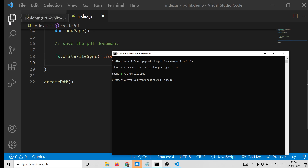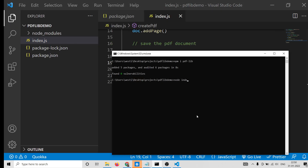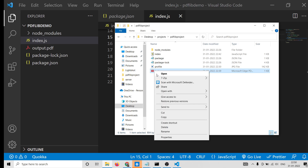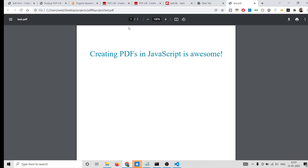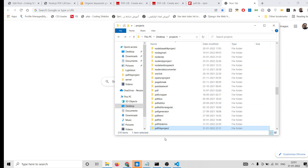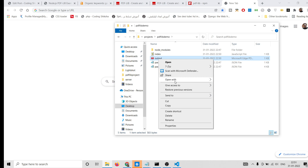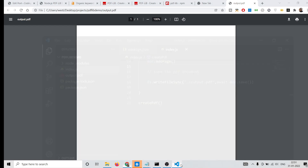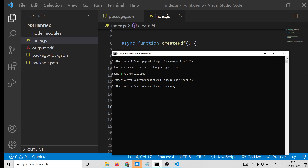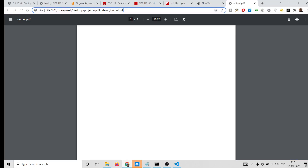We can launch this application by running 'node index.js' on the command line. On the left-hand side you will see it has created a new file — output.pdf. If I open this file in Google Chrome, you will see one empty page is there. If I add another 'addPage()' call a second time, it will add two pages. If you refresh it, you will see two pages — first page, second page. So you can add as many pages as you want using the addPage method.